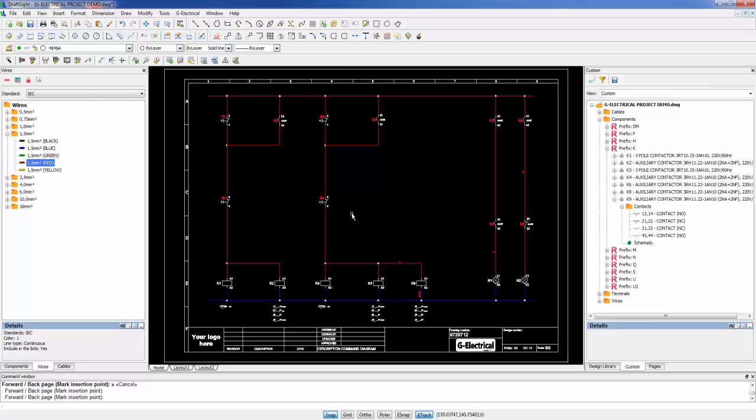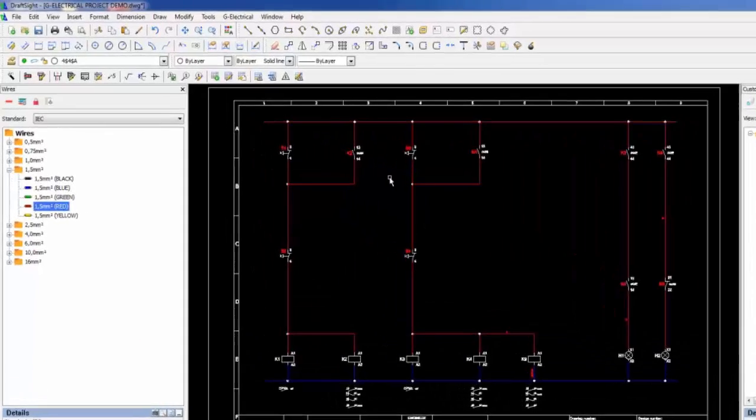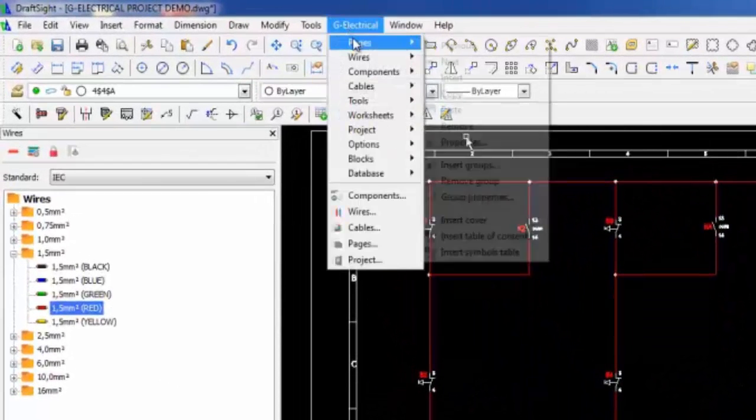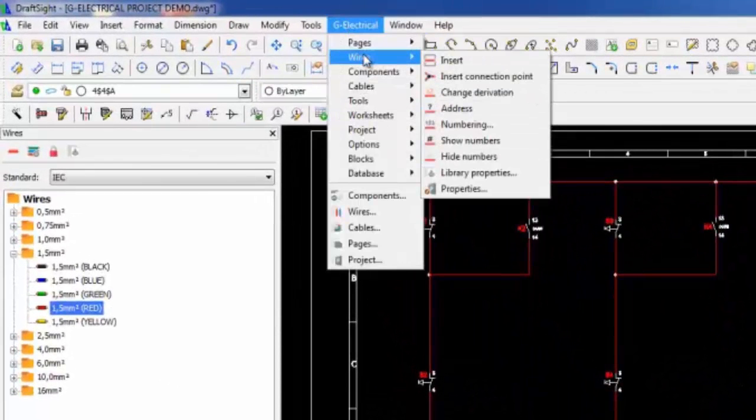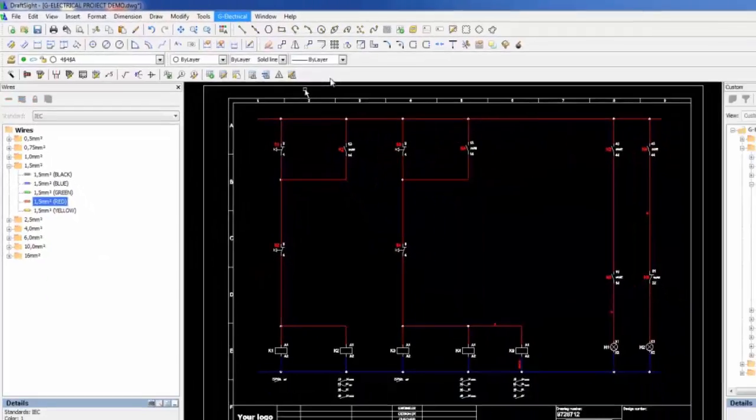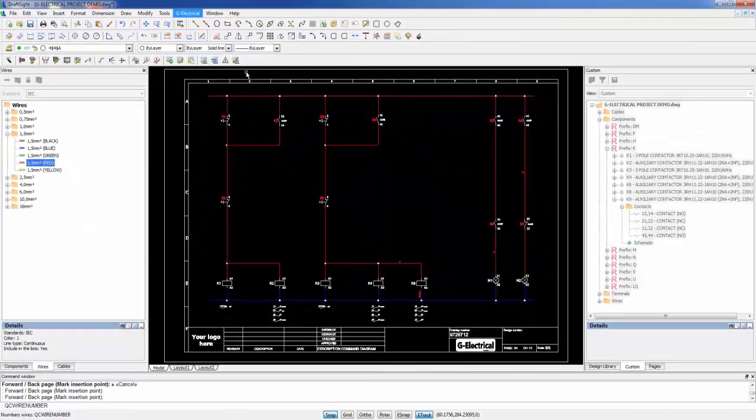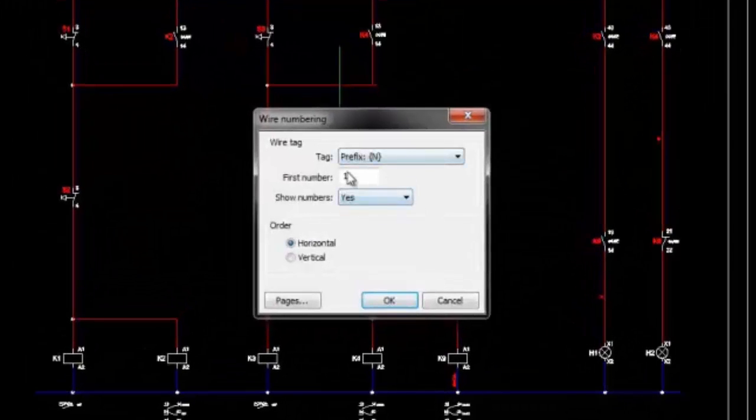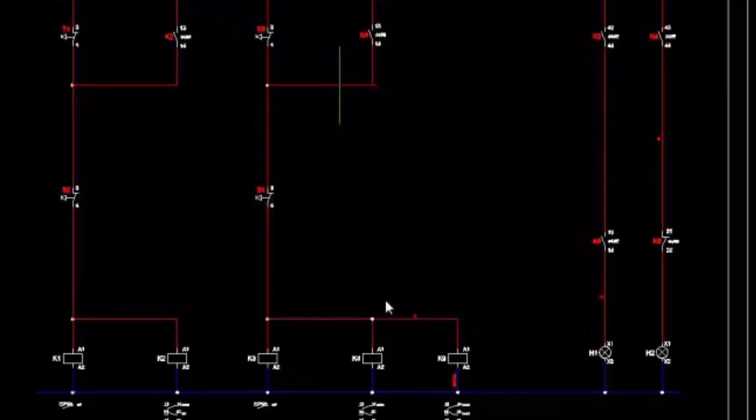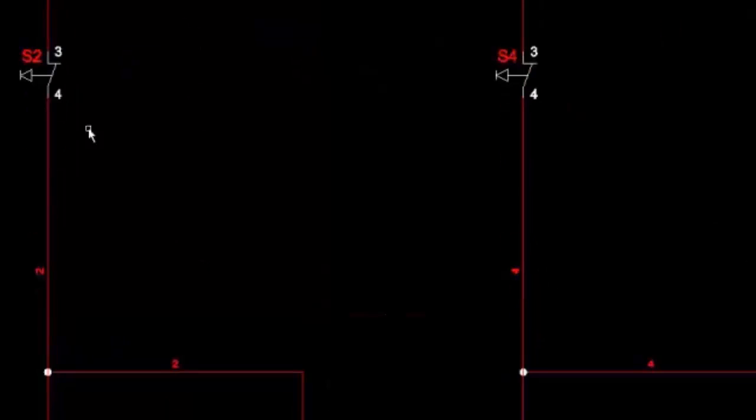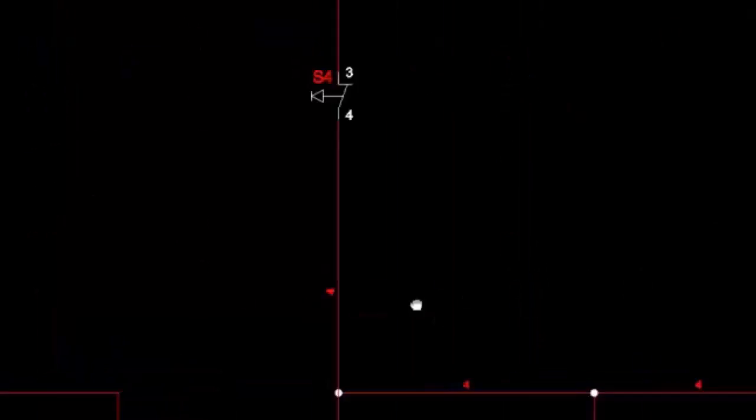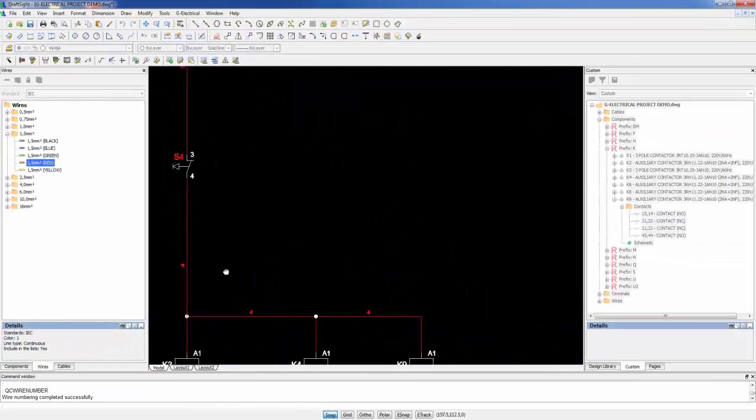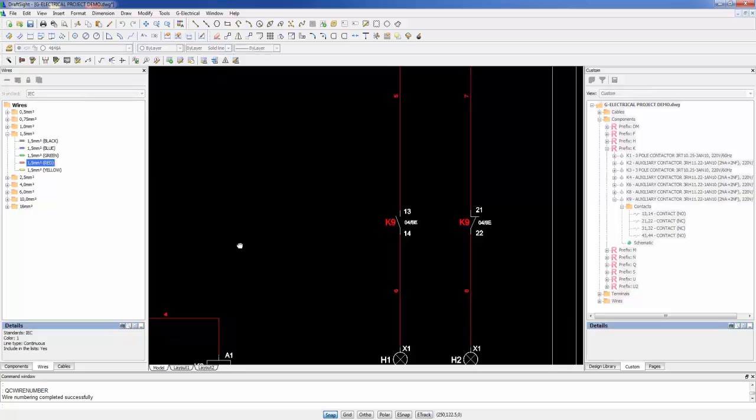In the GElectrical menu, we can use other functions like the wire numbering. We can create the wire numbering in the project by predefined rules. Done. All the wires are numbered automatically at the same time, based on the defined electrical rules.